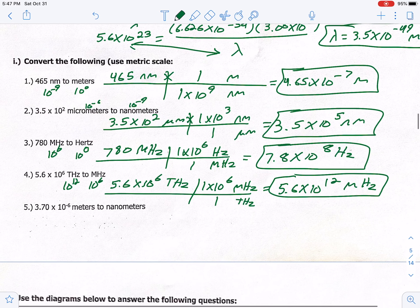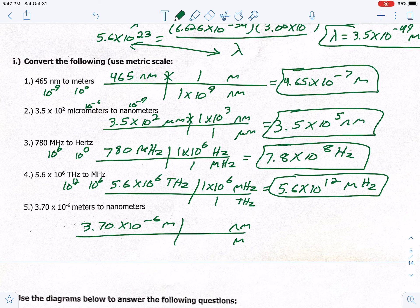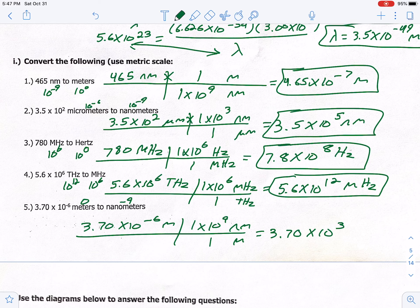Last conversion: 3.70 times 10 to the negative 6 meters to nanometers. Put meters on bottom, nanometers on top. Meters (10 to the zero) is bigger than nano (10 to the negative 9), so set meter as 1. It takes 9 steps to get there: 1 meter = 1 × 10⁹ nanometers. Multiply both top numbers: answer is 3.70 times 10 to the 3rd nanometers.